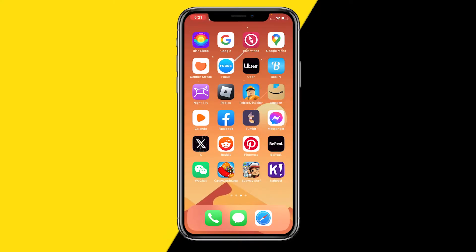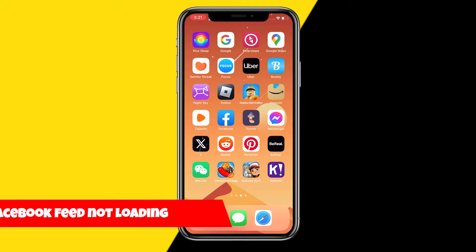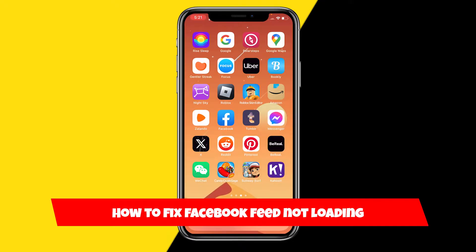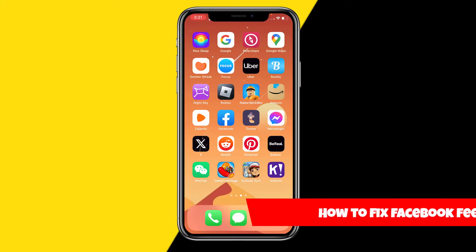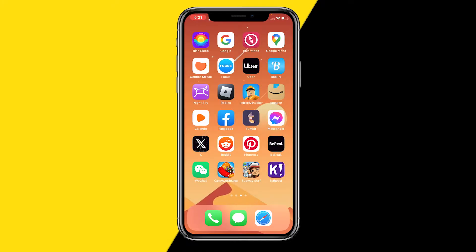Hello everyone, welcome to this video. I'm going to show you how you can fix your Facebook feed not loading. I'll give you five fixes, starting with the easiest and working up to the most serious fix that should definitely resolve the issue for you.